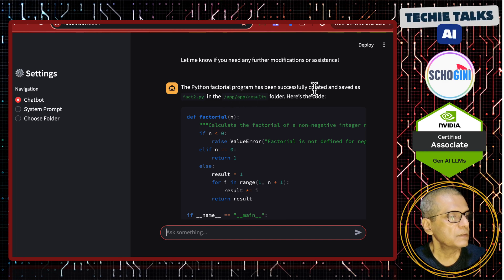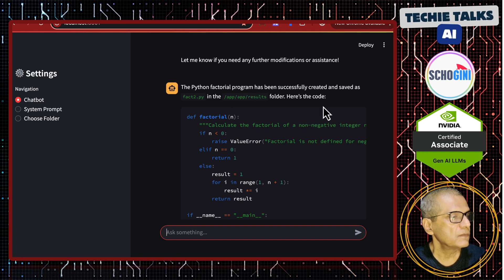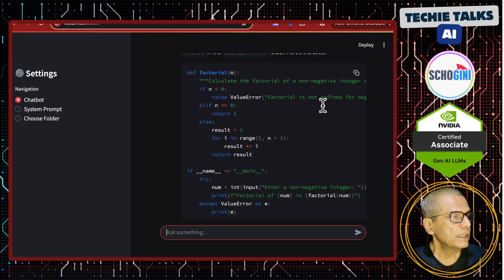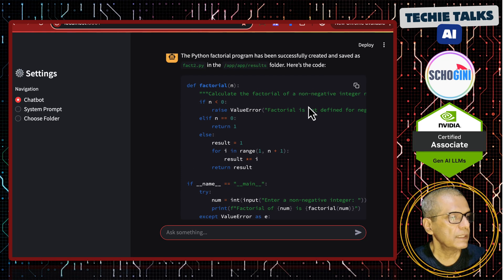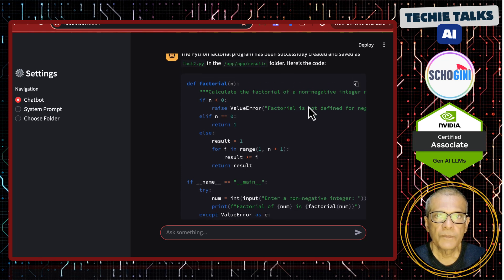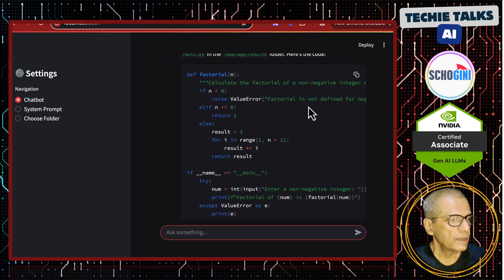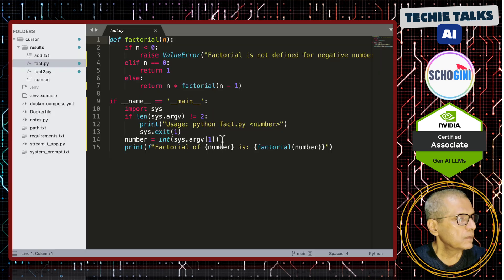Factorial program has been successfully created and saved as fact2 in the folder. Here is the code. Here it is giving a formatted code on the screen as well.